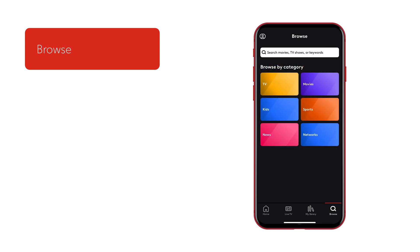The Browse section is where you can explore on-demand content by category, including TV, movies, kids, sports, news, and networks.